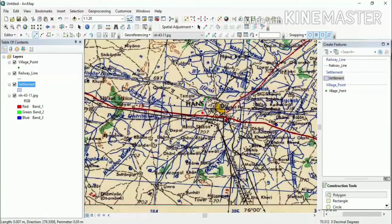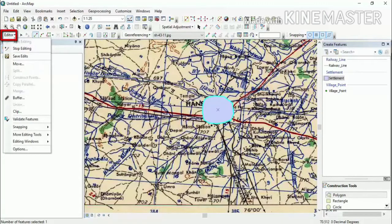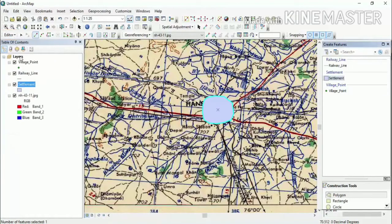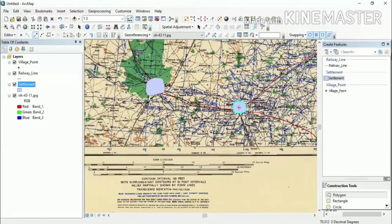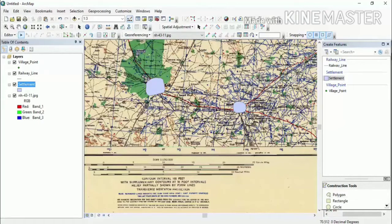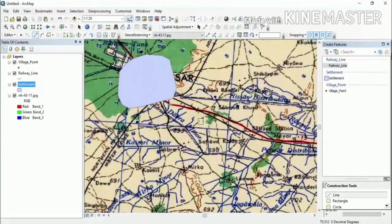Click until the polygon is complete, then double-click to finish it. After that, go to the Editor and save your data. You should save your data frequently as work progresses. After saving, remove the selection — if a feature is selected and you want it unselected, use the Clear Selection tool. Now I will digitize the railway line, which is my line feature. In the construction tool, select Line.